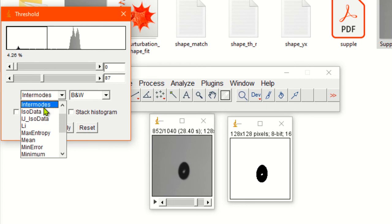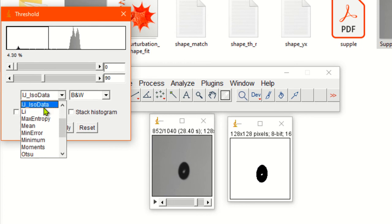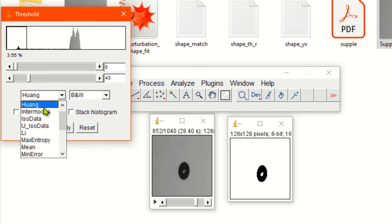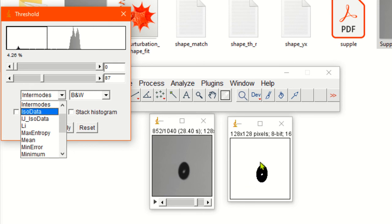Now you can see the image is converted into absolutely black and white background. There are several methods, for example default, Huang, intermodes, isodata, Li. You can select any thresholding method depending on how it looks.